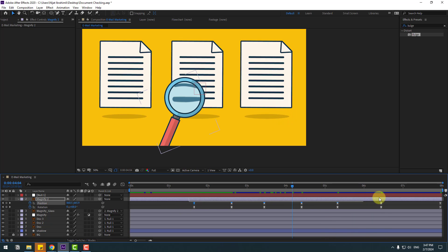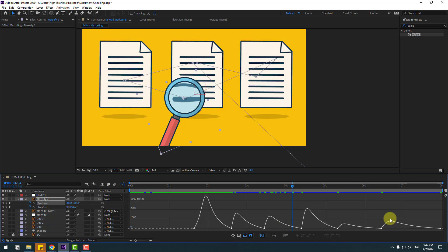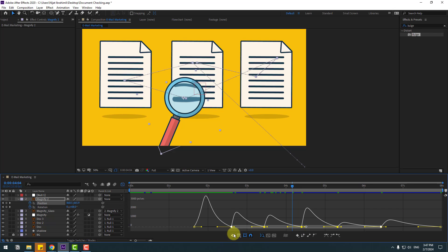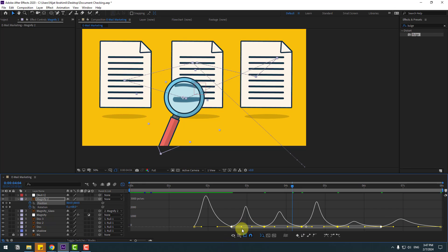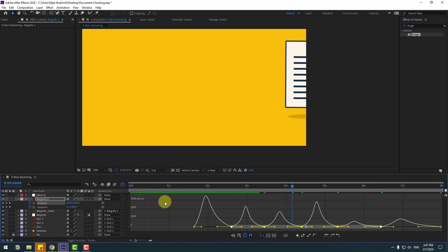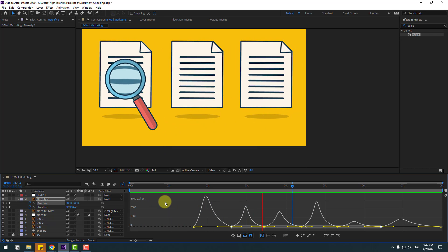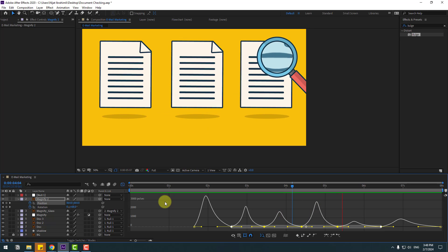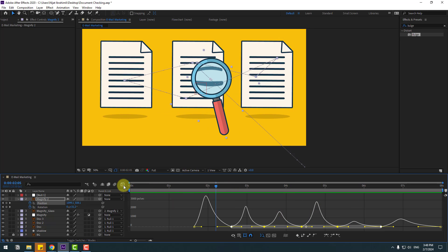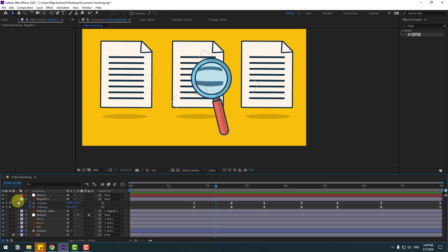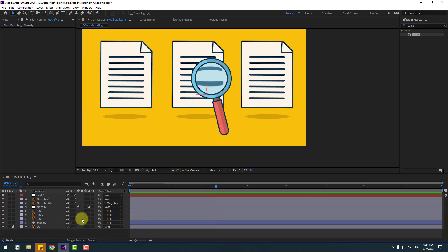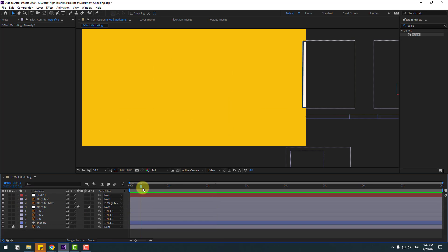Very nice. Select all these position keyframes — I want to make the animation a little smoother. Go to the Graph Editor, select these keyframes, move to the right like this. That's good, I like it. Back to keyframes, close the magnify keyframes.